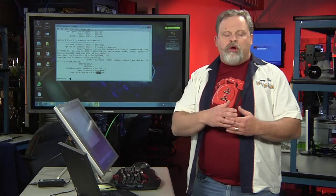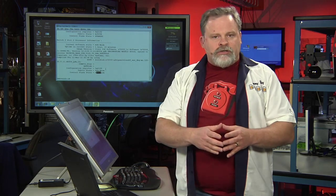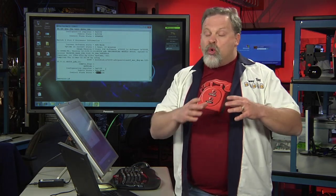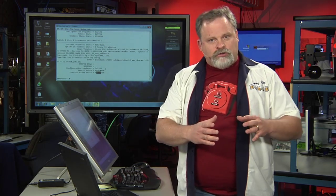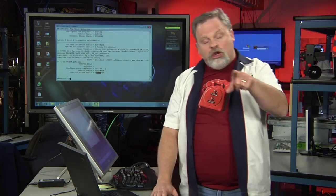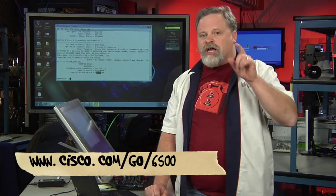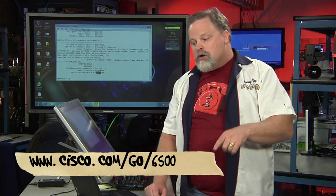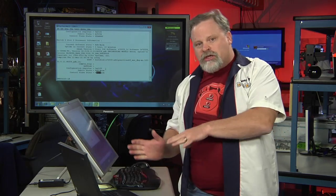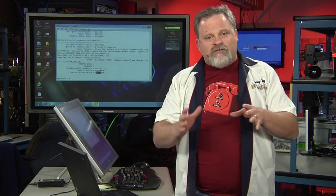I really, really like the VSS. And now with the ability to actually have quad supervisors, so I can really build out an incredibly redundant network, boy, that's just icing on the cake. And you know what? You haven't seen nothing yet. If you go to www.cisco.com forward slash go forward slash 6500, you can see this and a whole bunch of other really cool features that we've built into the venerable 6500 platform.